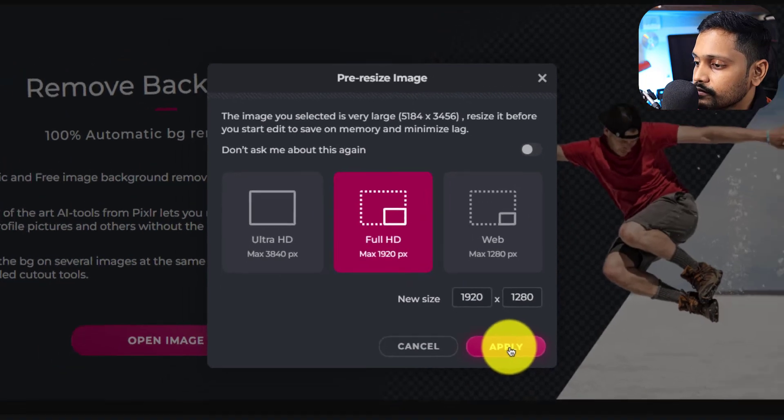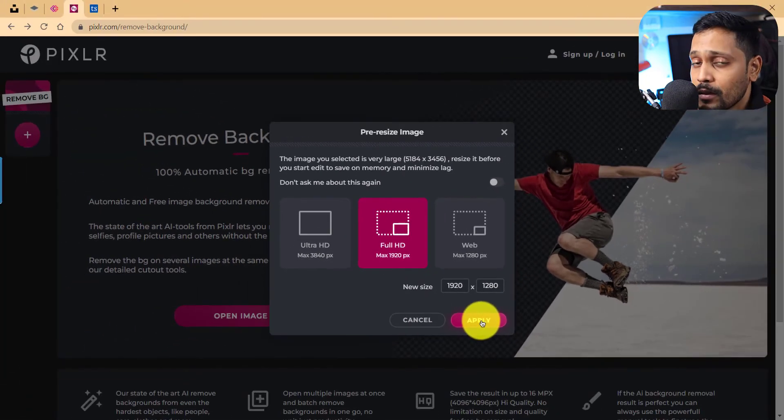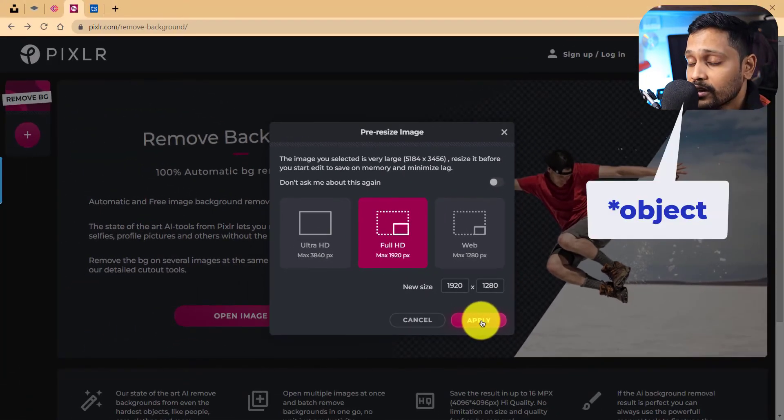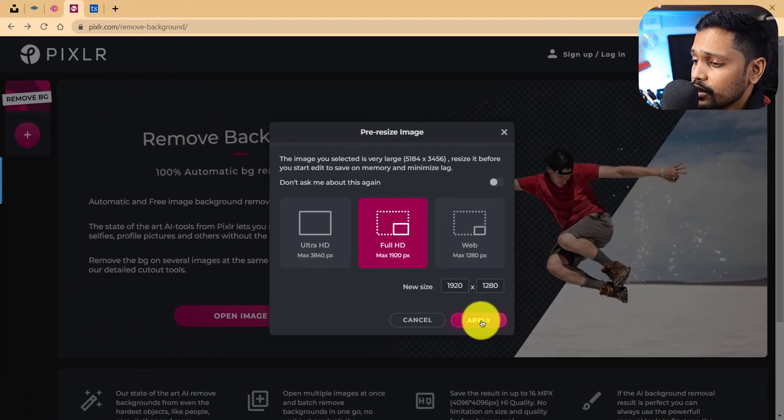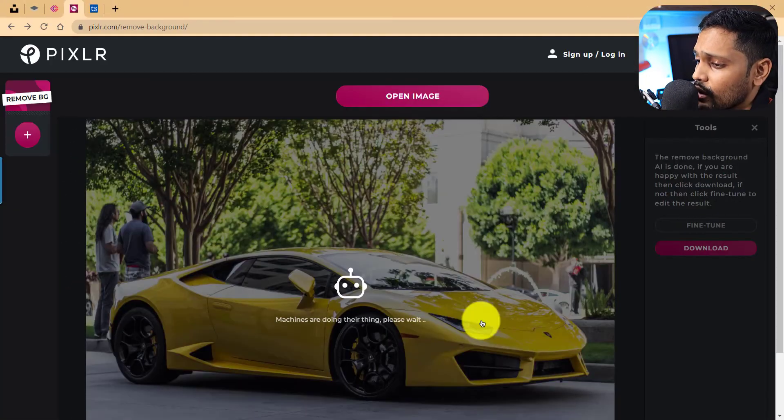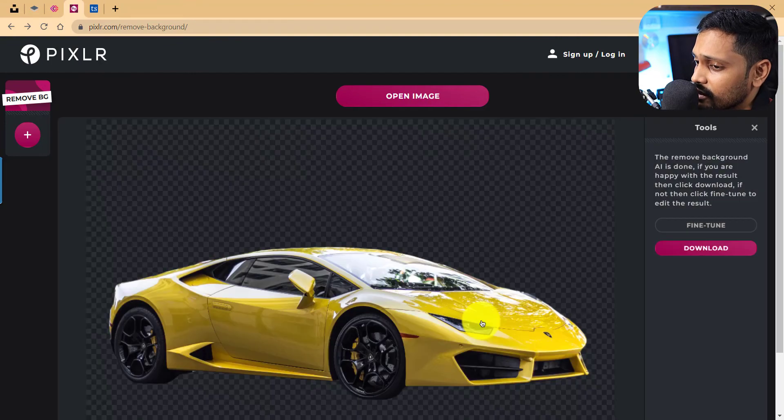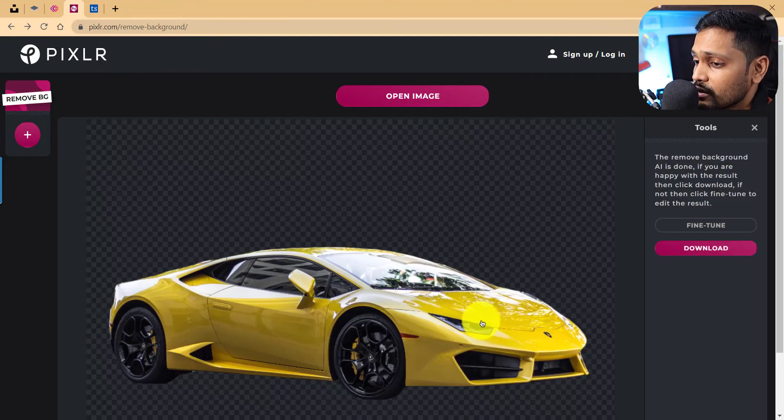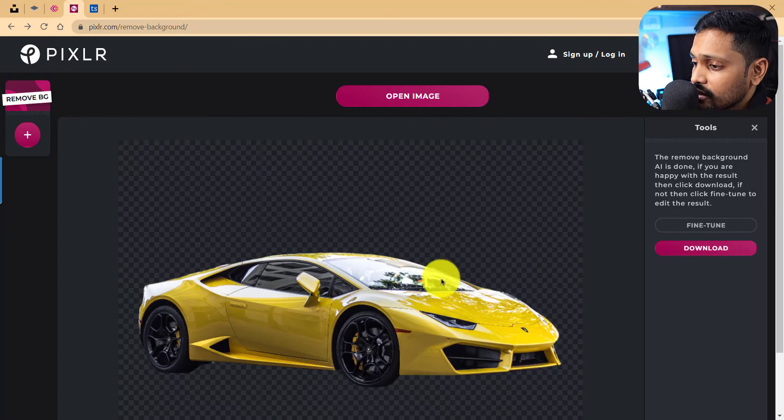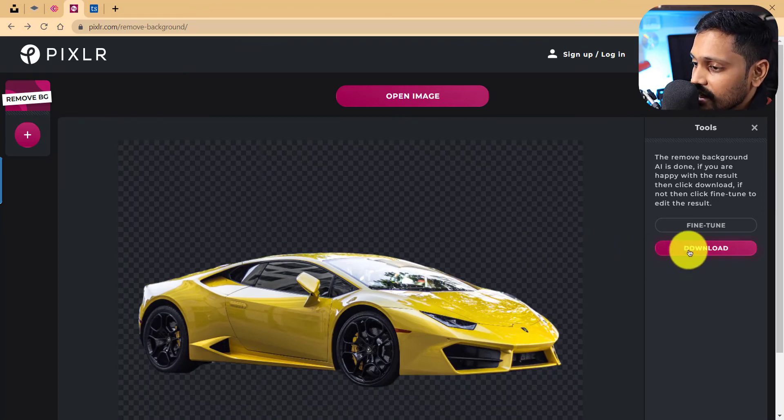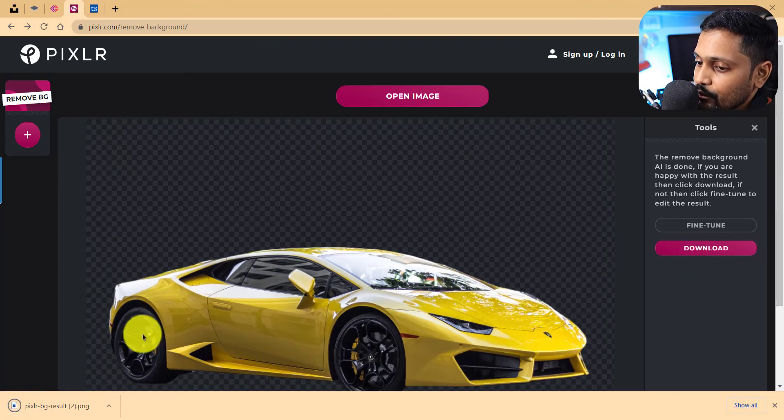And this time I'm using a product image just to see how a product gets cleared out. Okay, this is great. It neatly removes the background from this car, which I can just directly click to download.